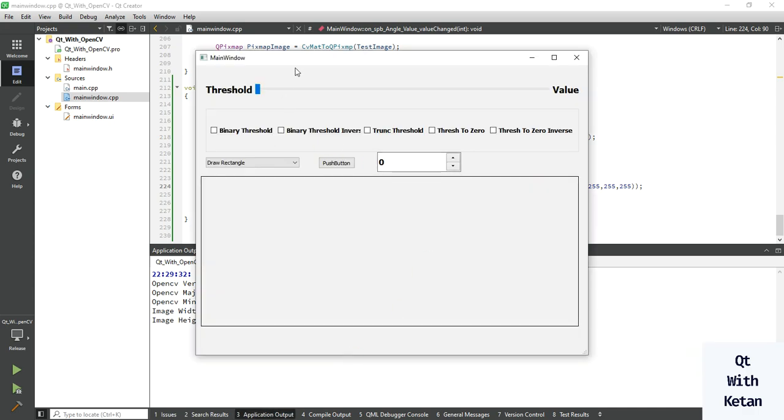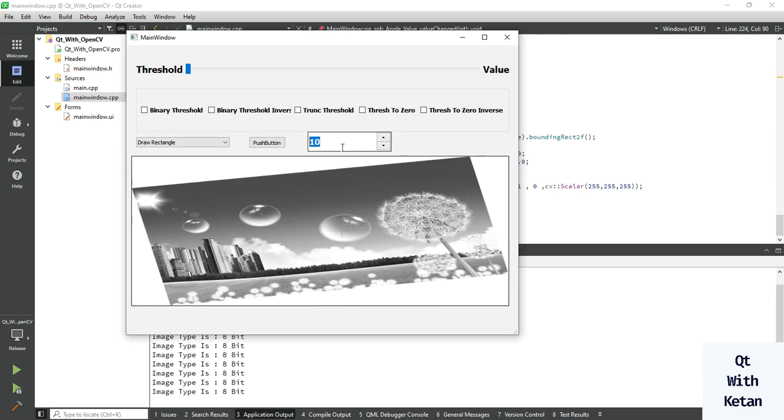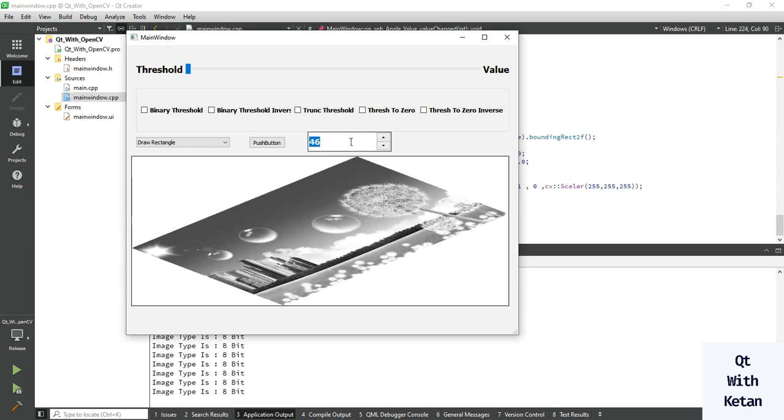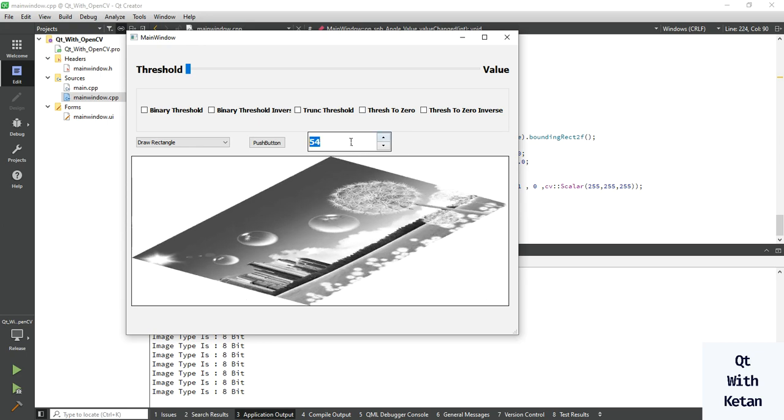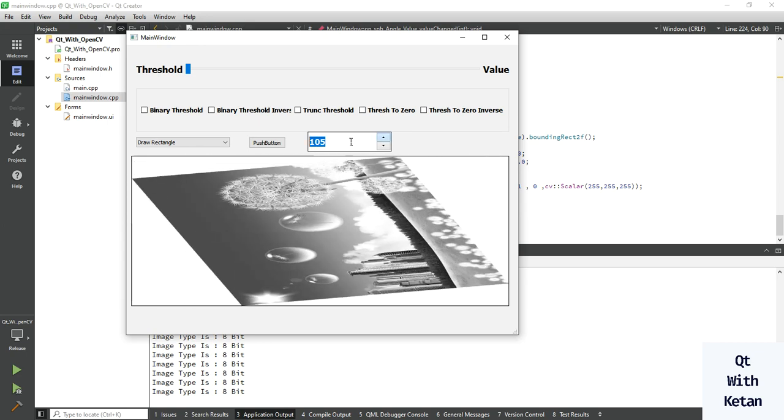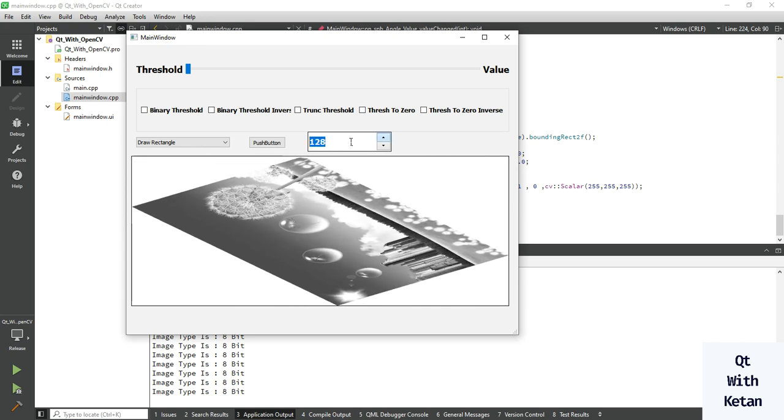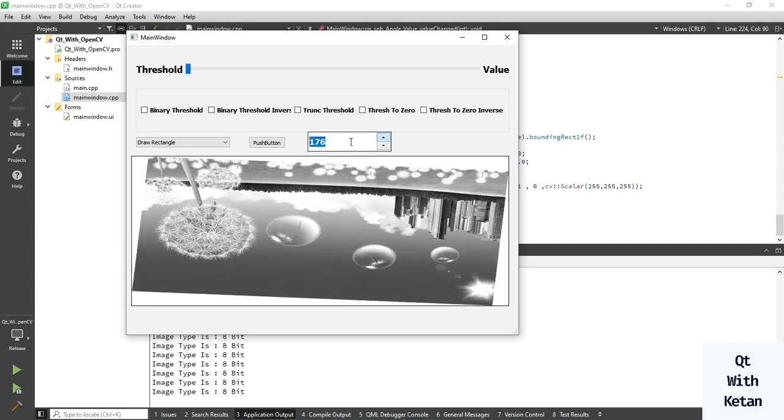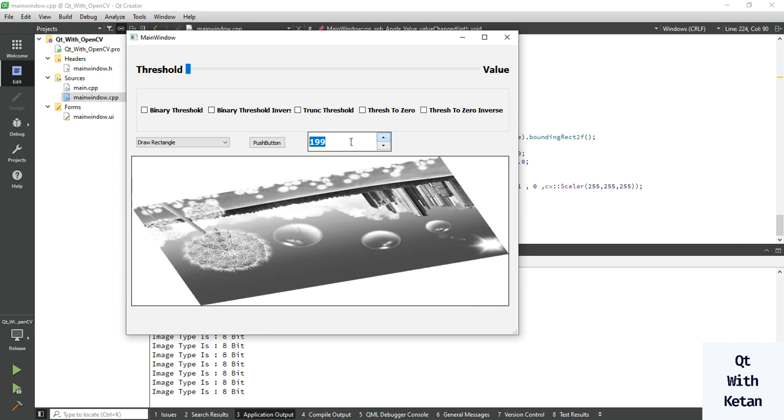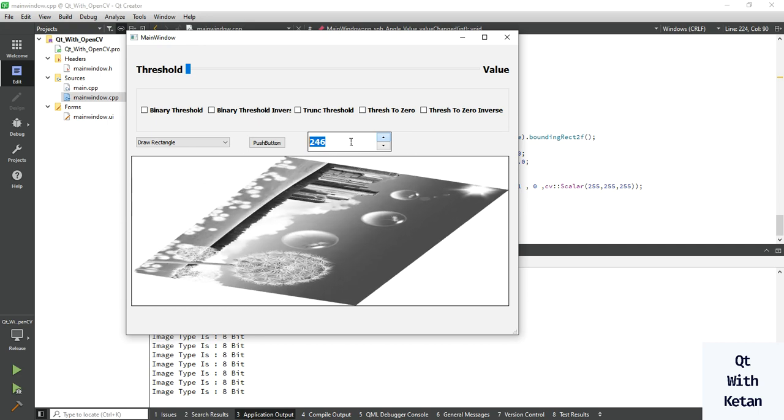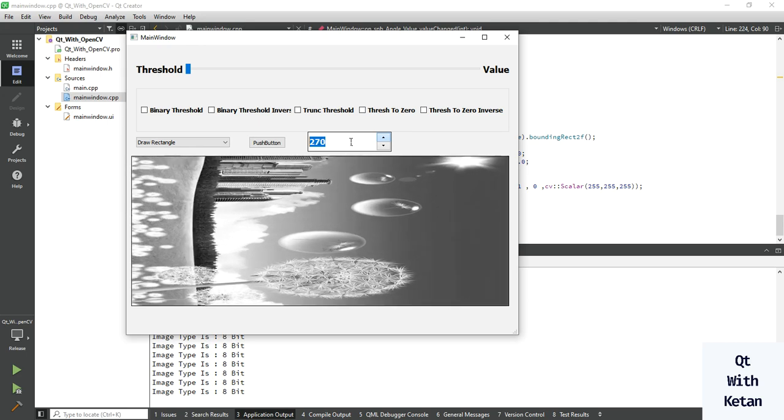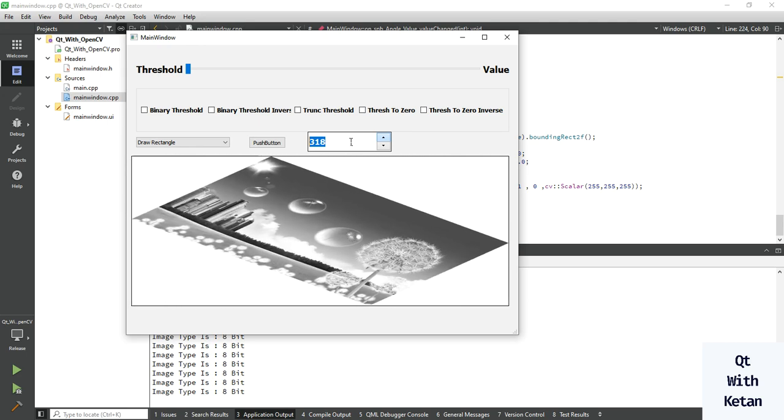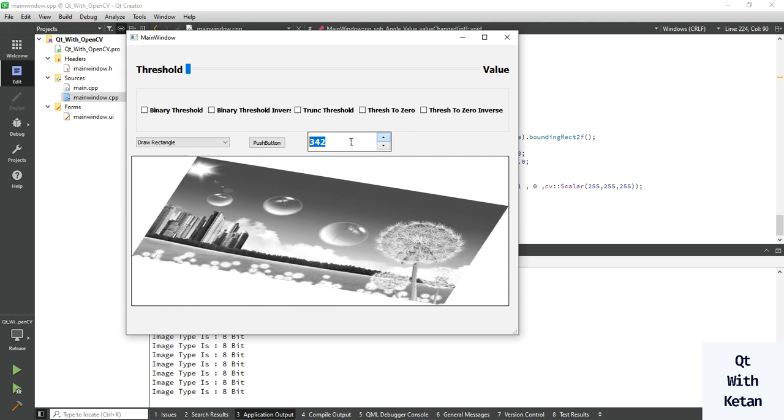Okay, so just simply rotate the image. You can see the image rotation.